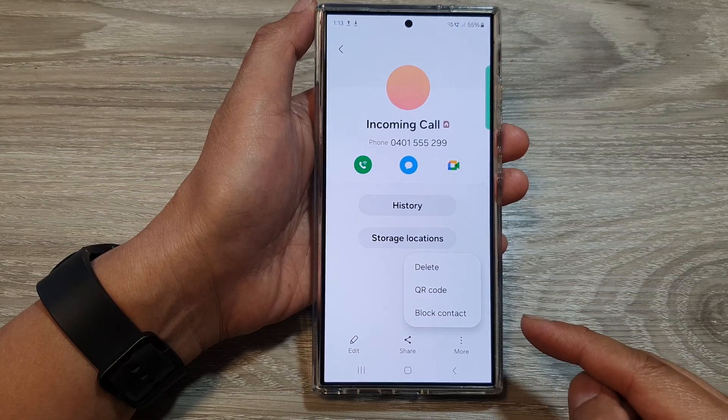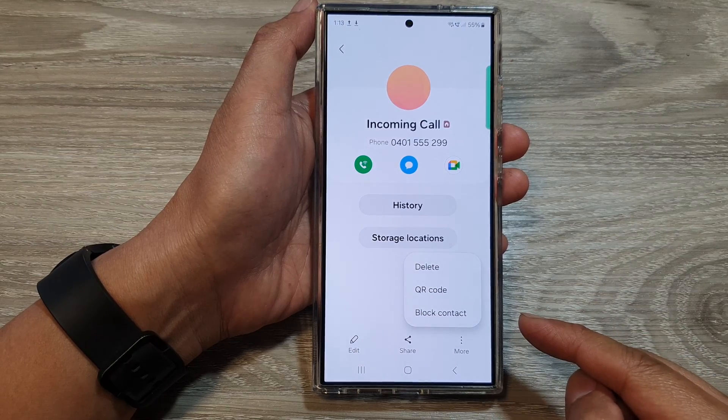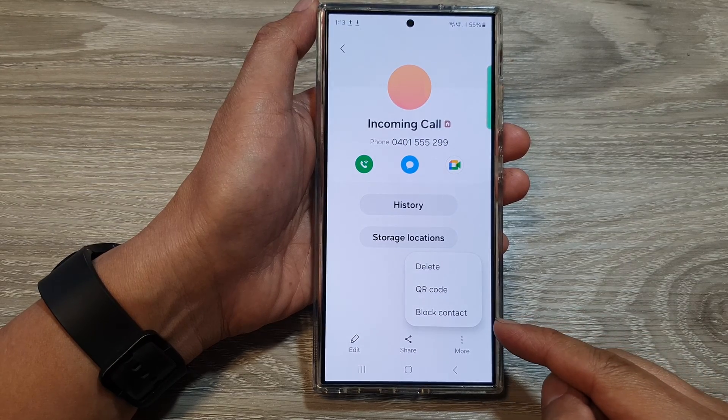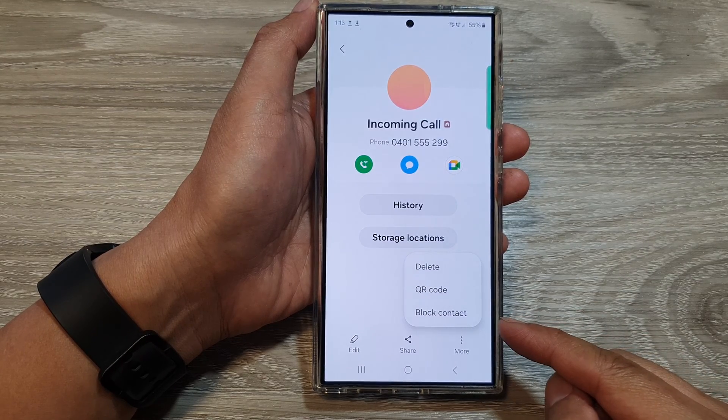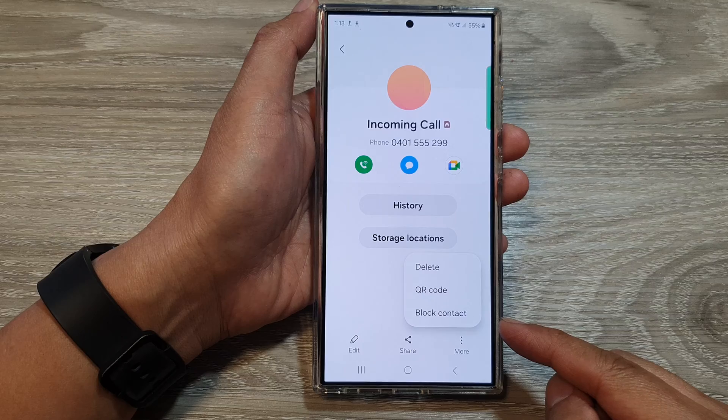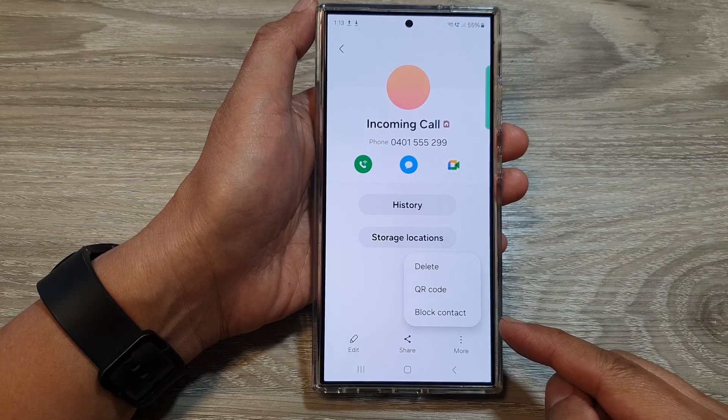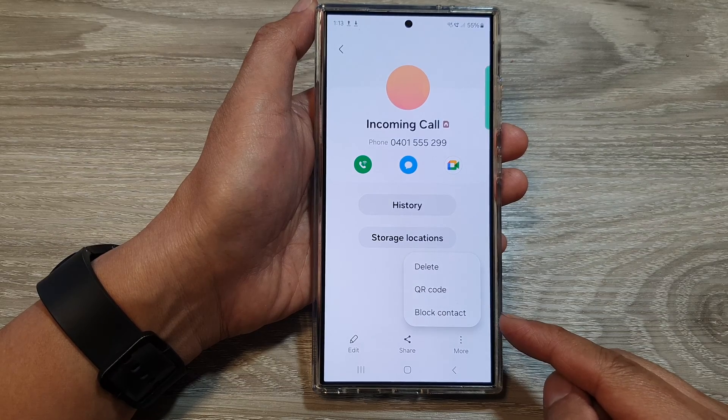How to block contacts on Samsung Galaxy S24, preventing unwanted calls or messages.